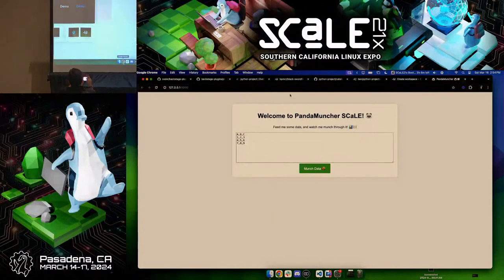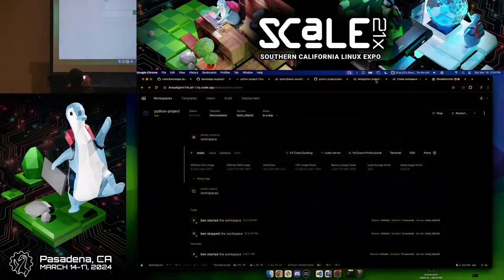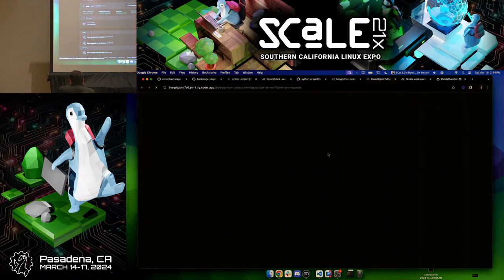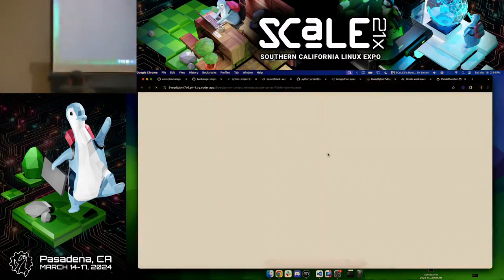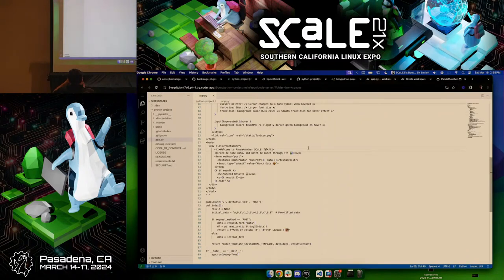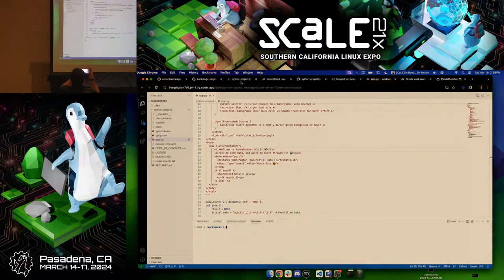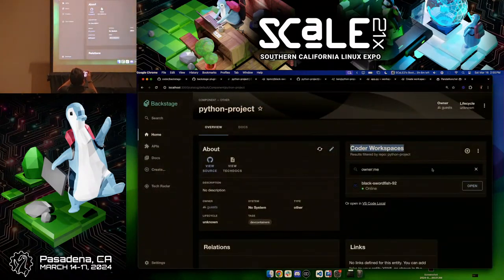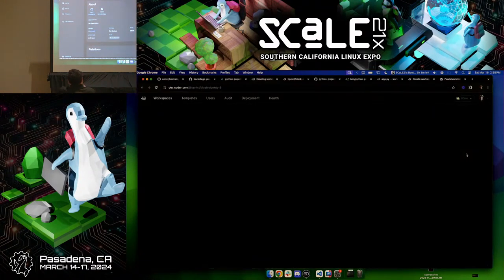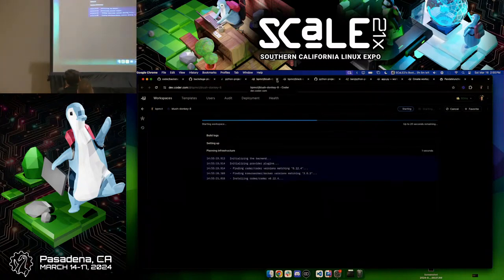Coder also offers a web-based experience, so technically someone could connect through a Chromebook or an iPad — the Chromebook experience is pretty good. Through the web browser, the person gets the same VS Code experience with their repo cloned and ready to go. Back in Backstage, it has detected this workspace, and if I wanted to create another one for a second environment, I can spin up another cloud environment with one click.